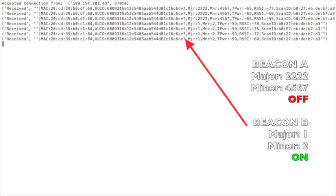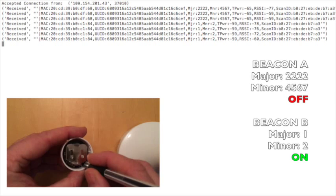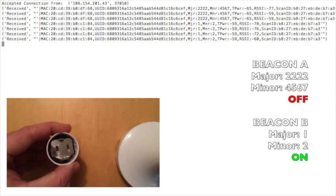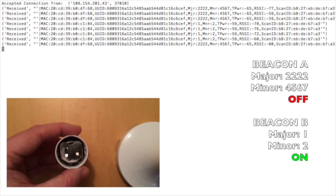If we have both beacons switched on, both will be detected and have their data displayed.